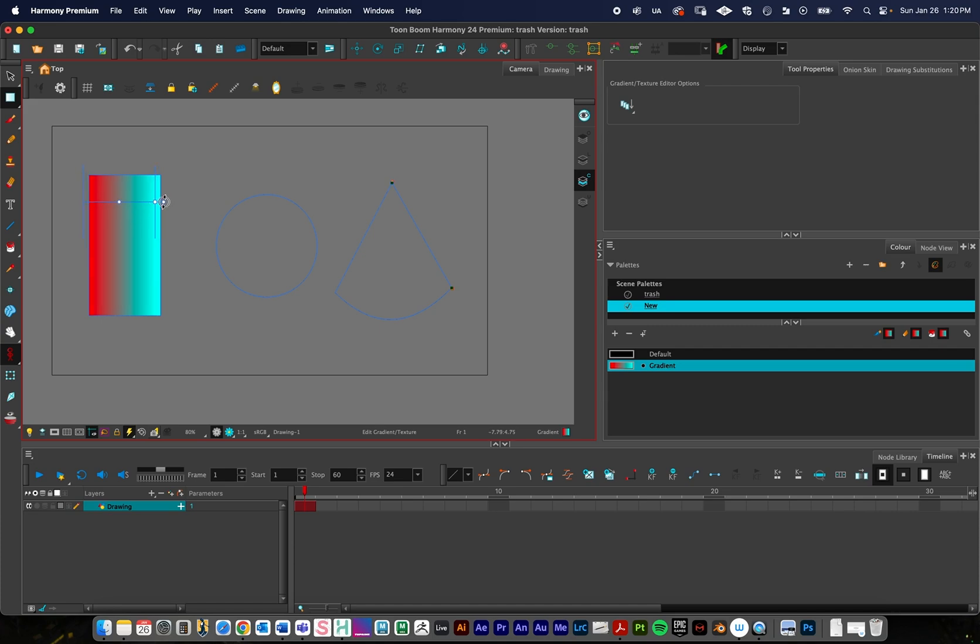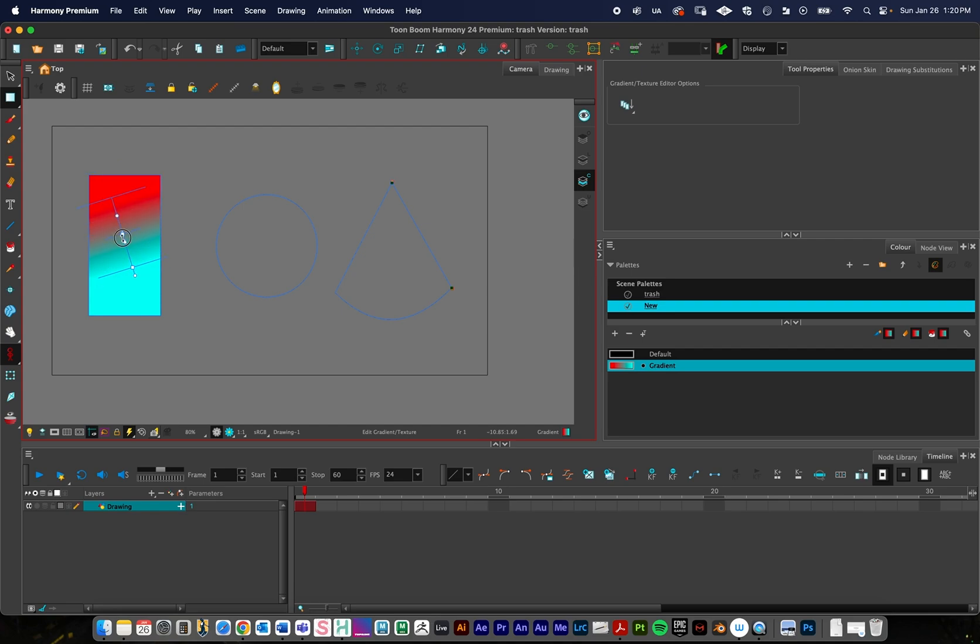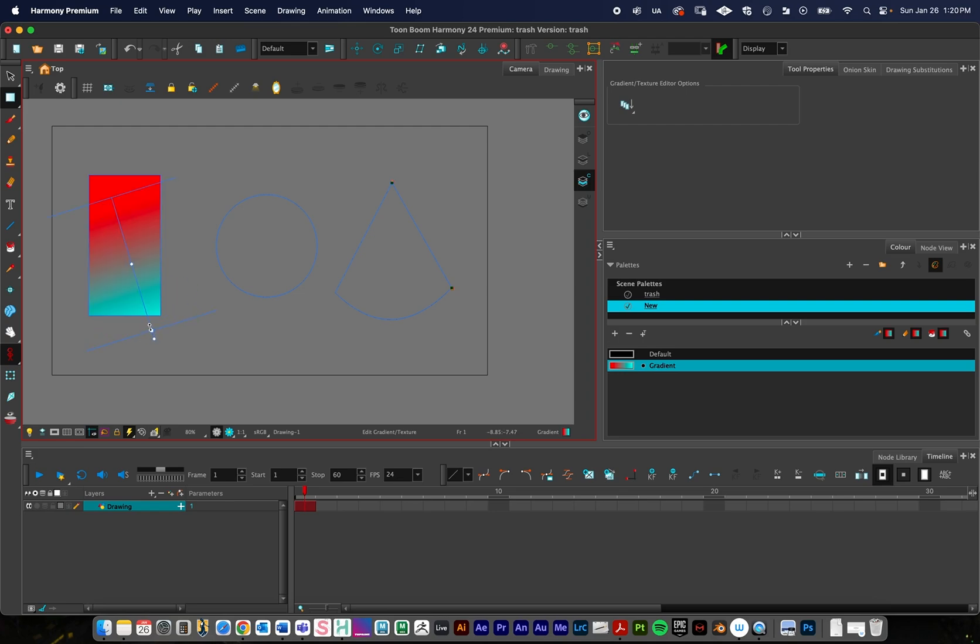If I click right here I can rotate it, so I can have it go from top to bottom. If I want to change the scale of things I can just click right here and just click and drag up, click and drag down. That's the gradient editor.